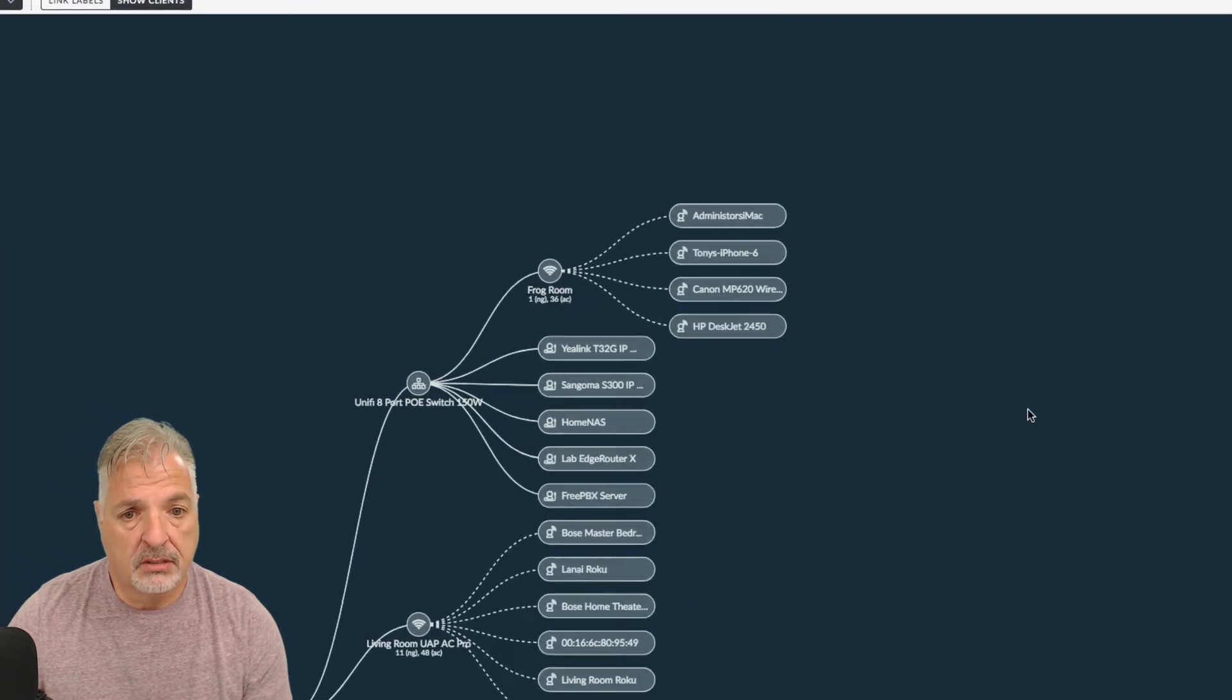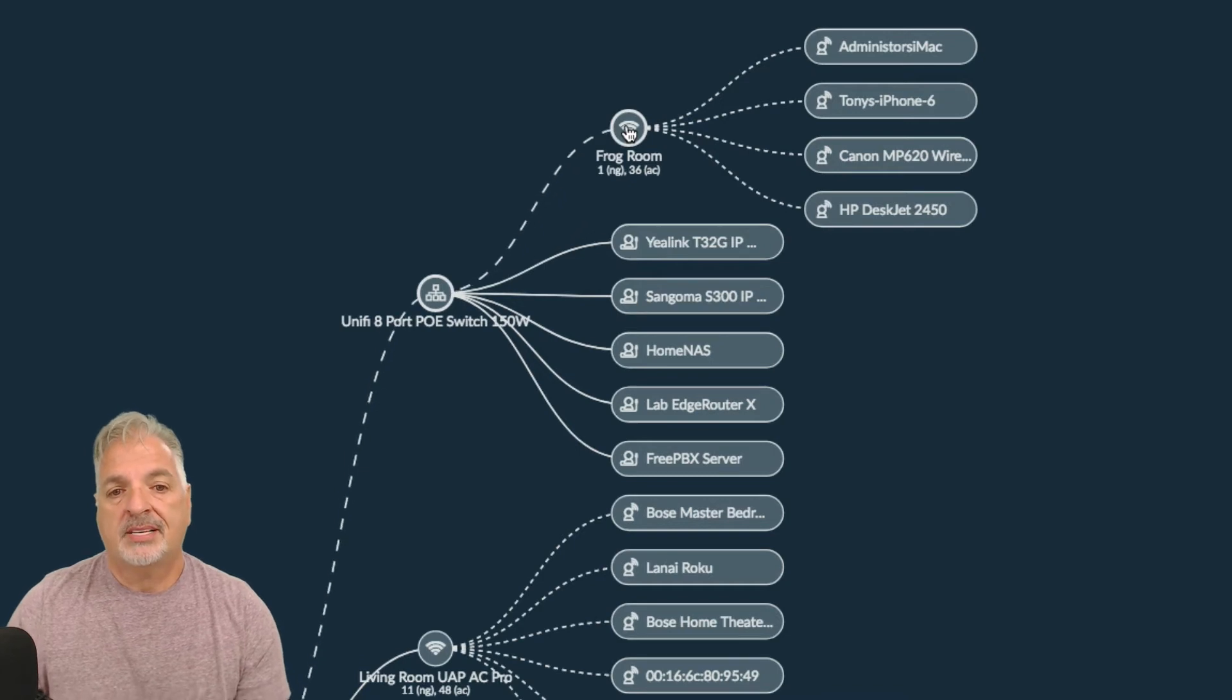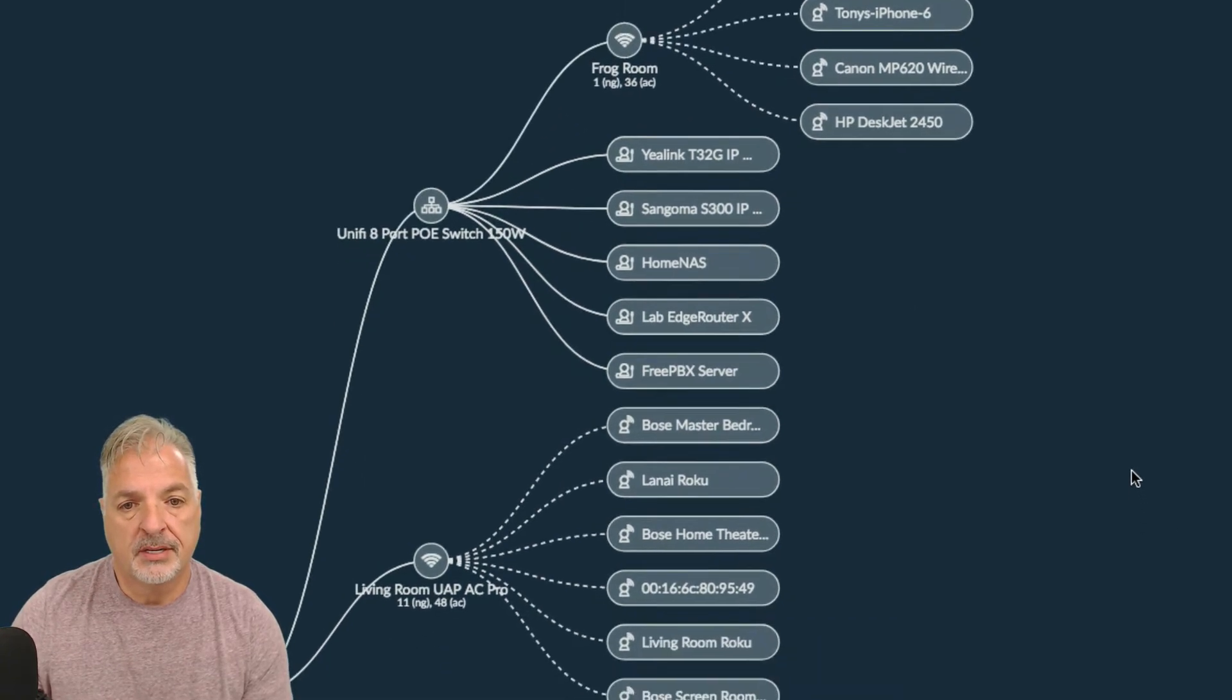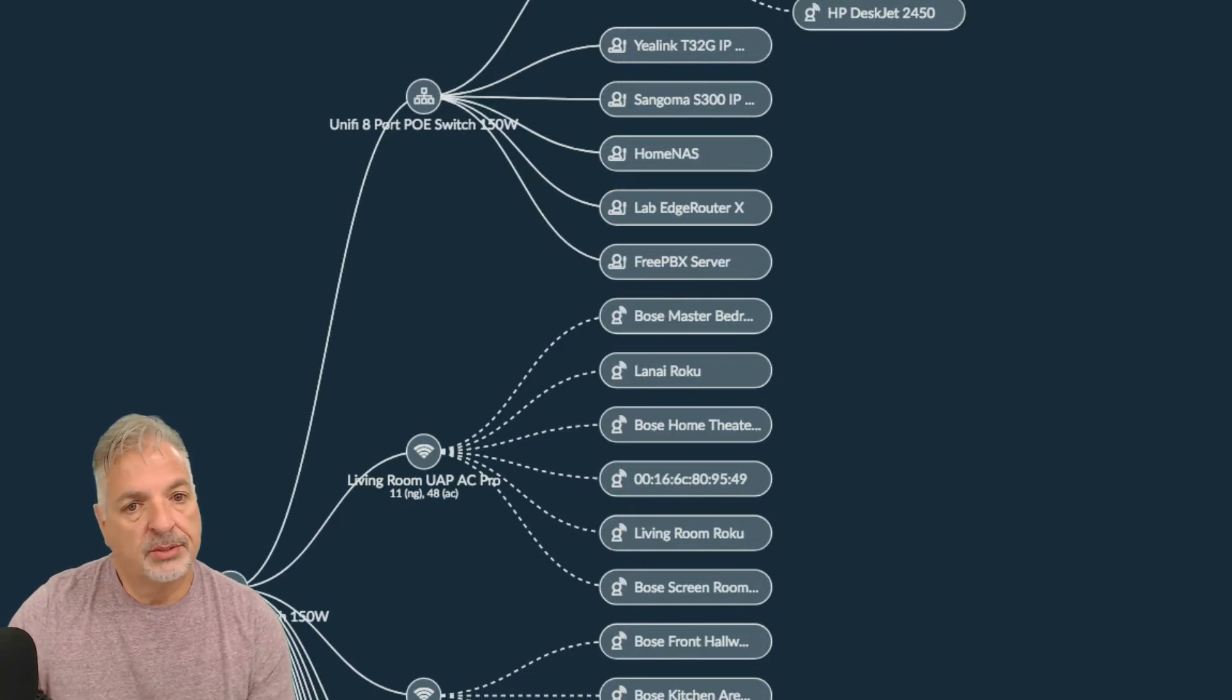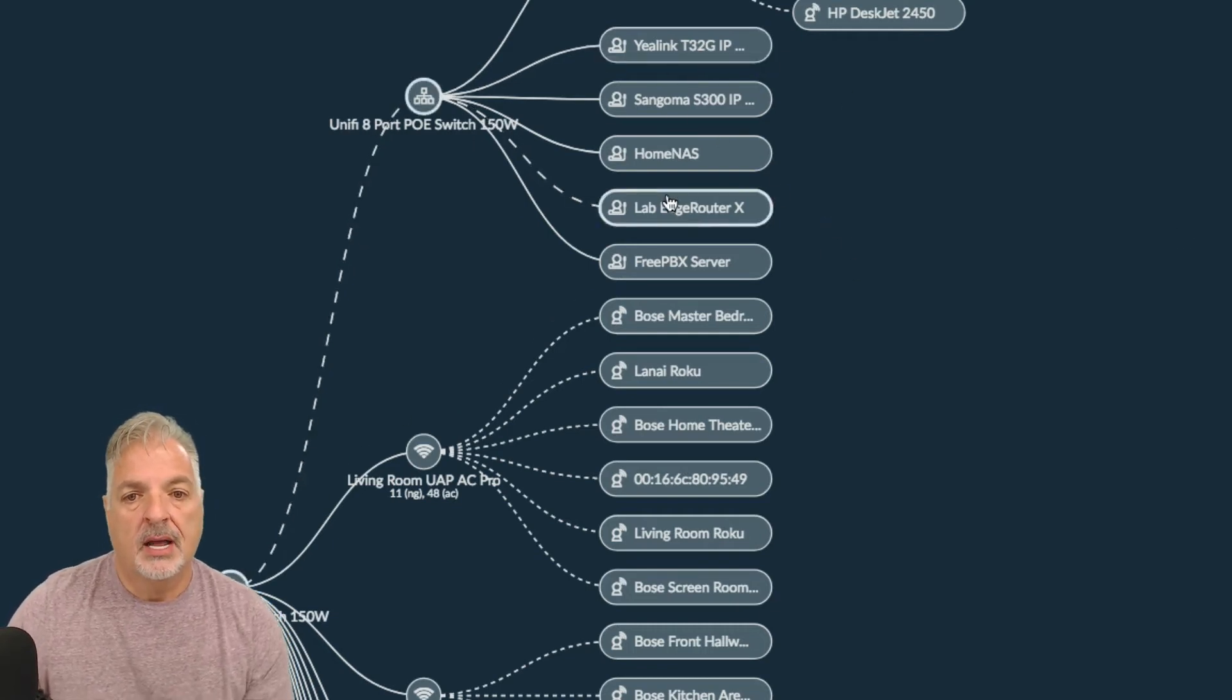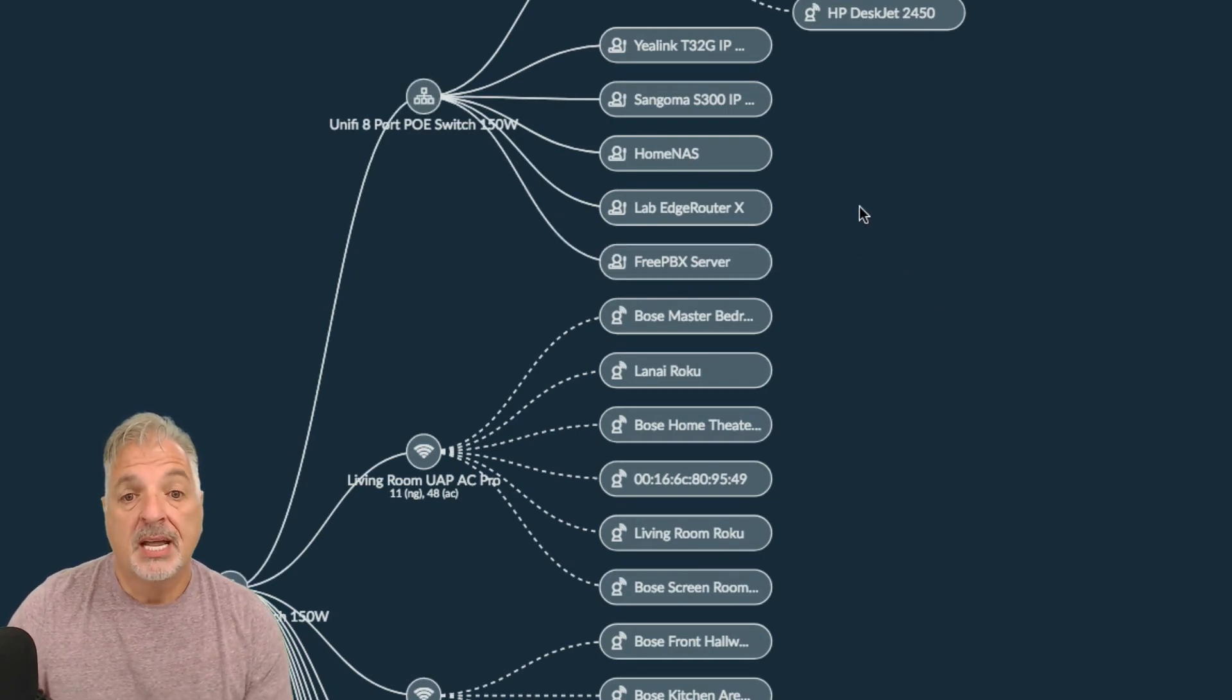So what we have here, let me see if I can just come down here and zoom into this area here a little bit and you can see now uplink to the access point upstairs, you can see these are the wireless clients that I have connected to that access point upstairs. If I take a look at what's connected directly to the 8 port switch upstairs, you can see I have a couple of IP phones, my NAS, I have a lab router, my free PBX server, and you can see that they're all hardwired connections.